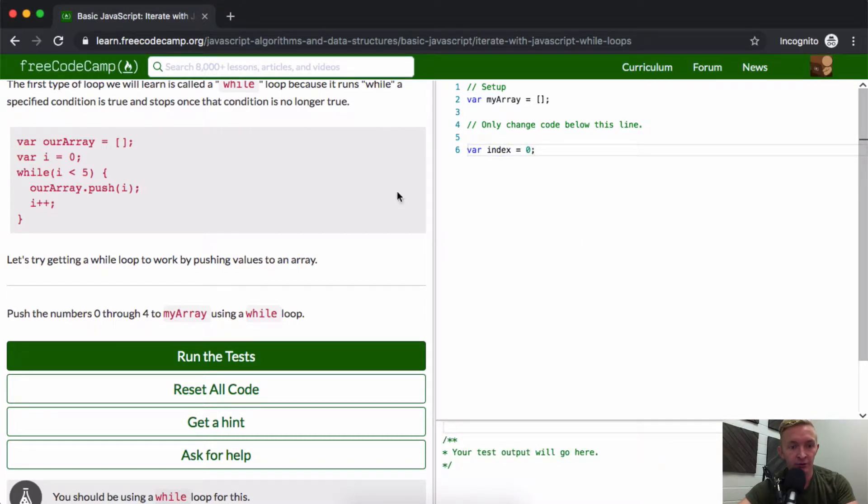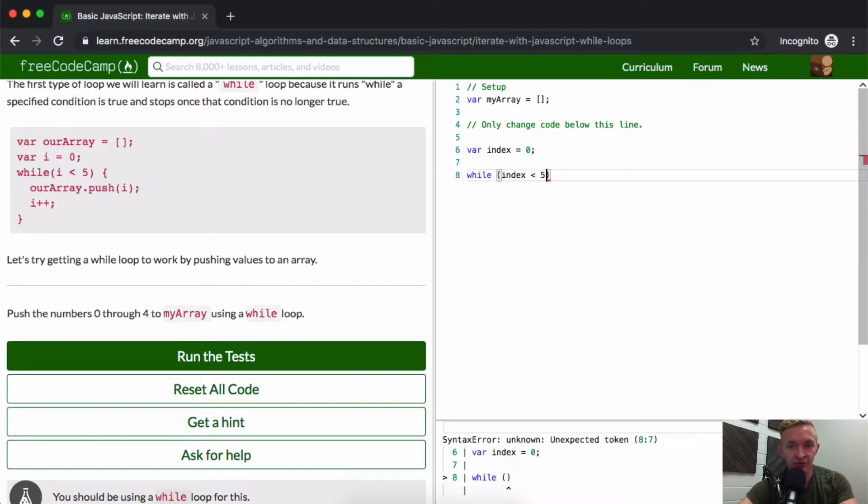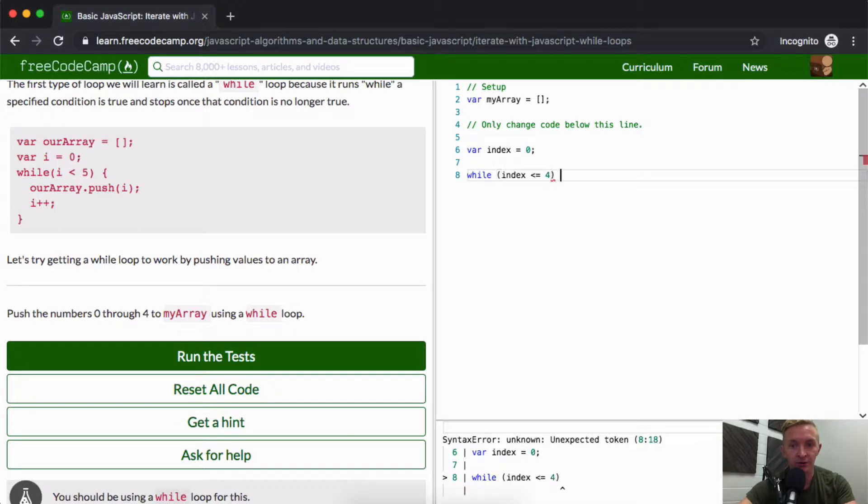or less than or equal to 4, either one will work.